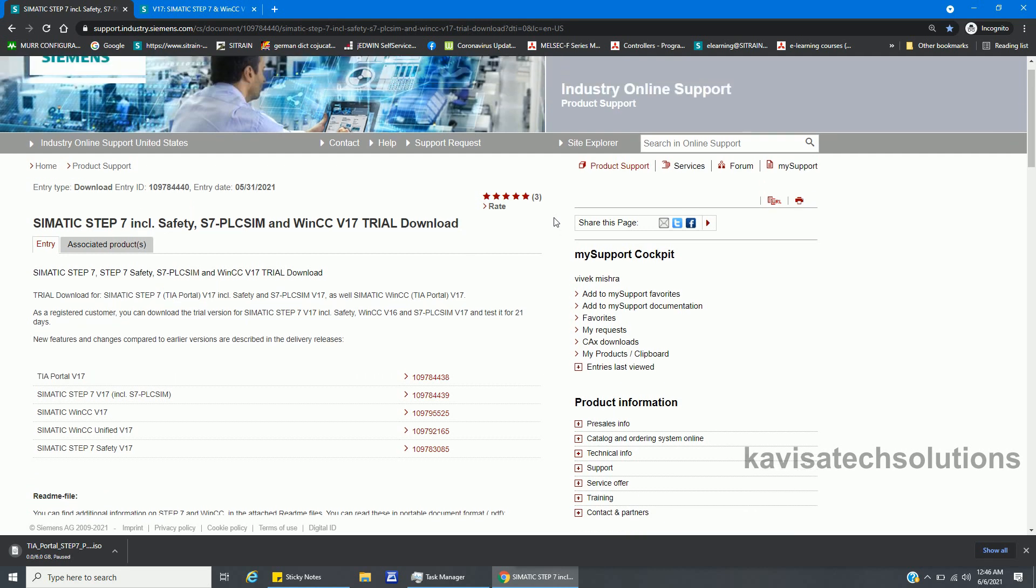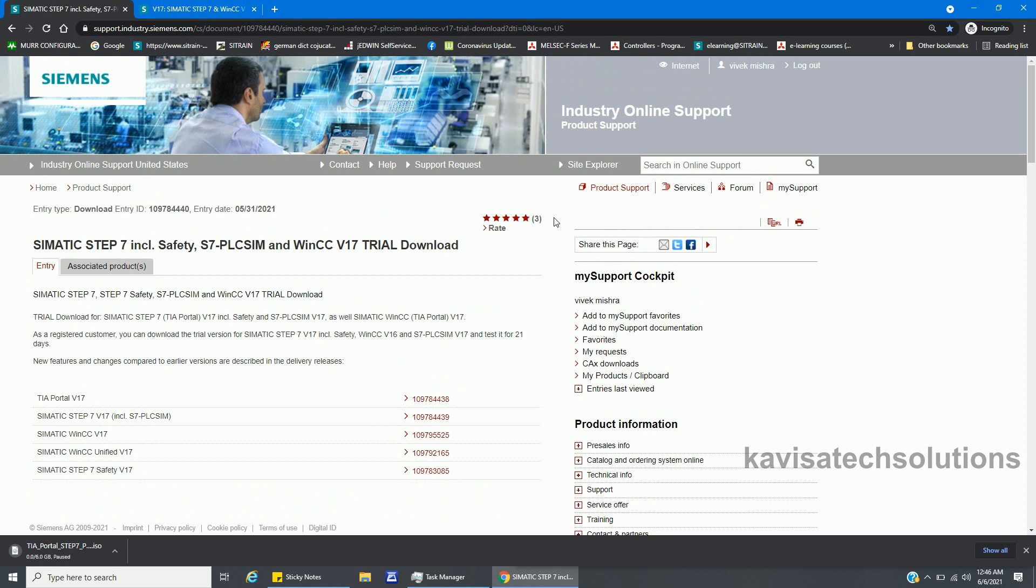I imagine after watching this video in a step-by-step manner, you can also look for your software, whether it's SIMATIC STEP 7 or Microwin. You must have all the information on your side. That's all from this video. Please like, share, subscribe, and thanks for watching.